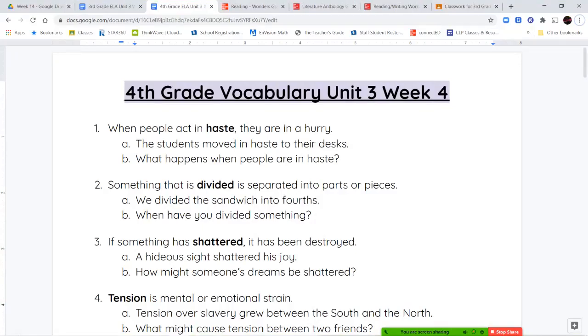Hello, fourth grade, and welcome to Unit Three, Week Four. Let's get started with our vocabulary for this week.